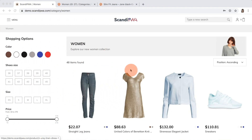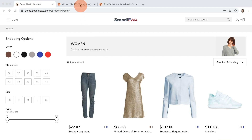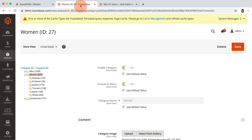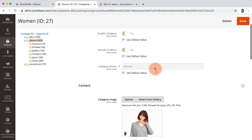As you can see now, the default product sort by is sorting by position in ascending order. I will open now the women category in backend and change the default sort by to price.